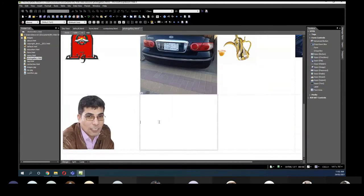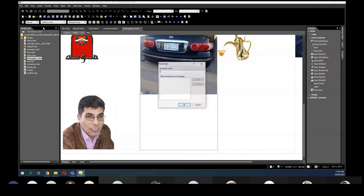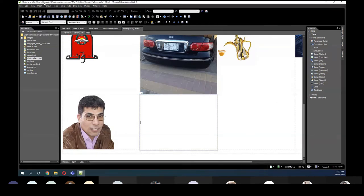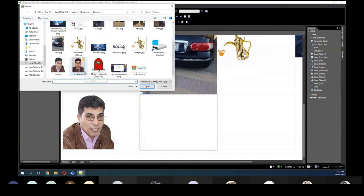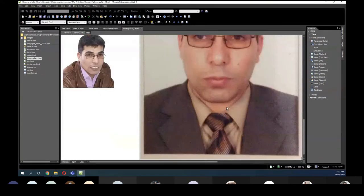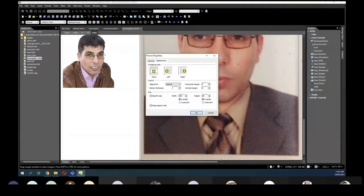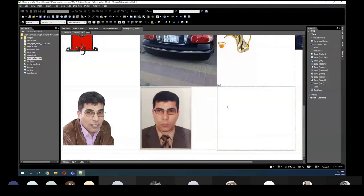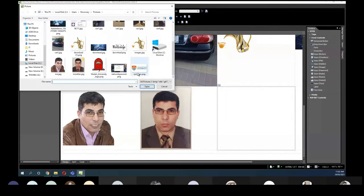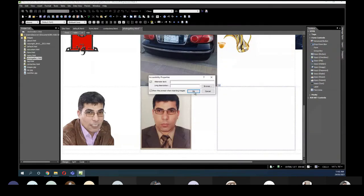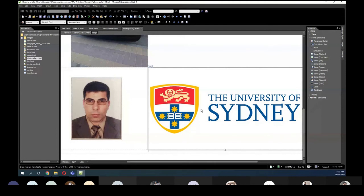Here I'll insert another picture, and here insert picture from file. Also one picture here — insert picture from file — and make it smaller, around 300.